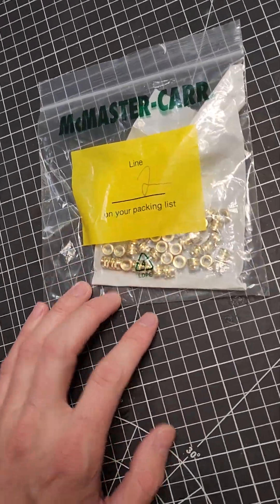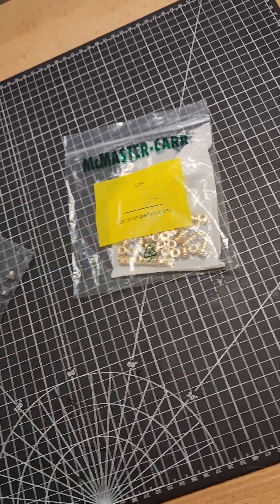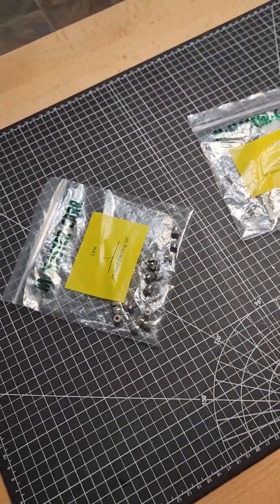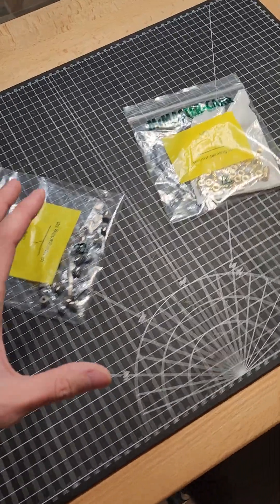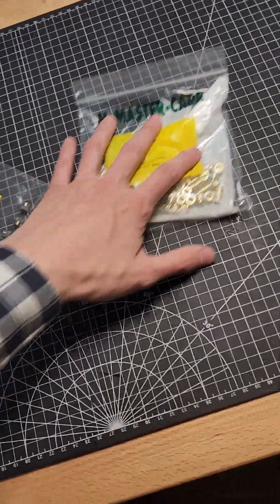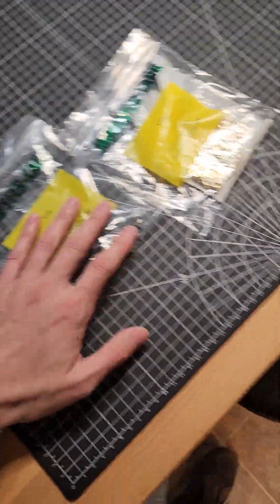I got some M5 heat set inserts. I'm getting some more heat press stuff so that I can do a couple different things here for some jigs at work.